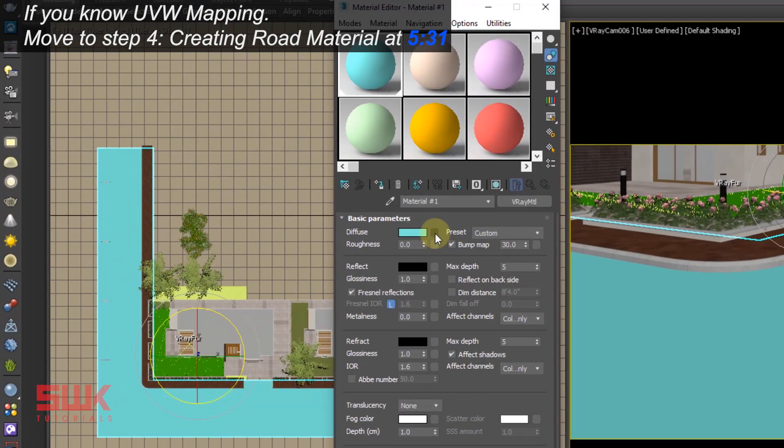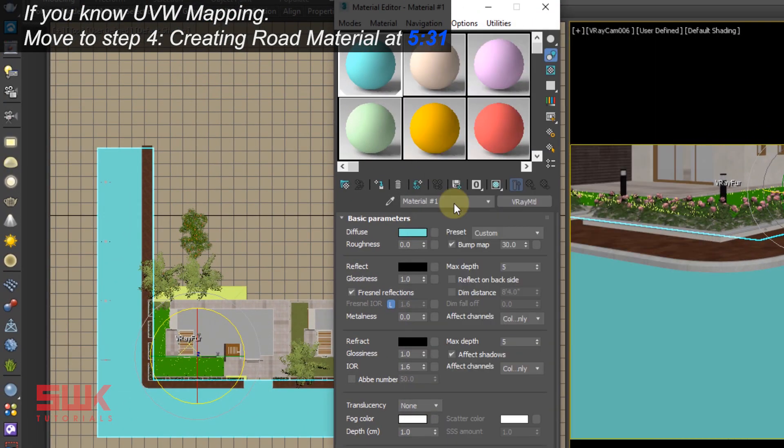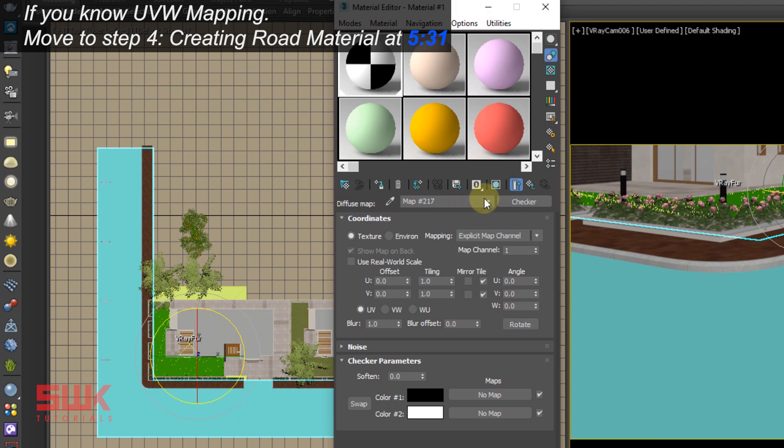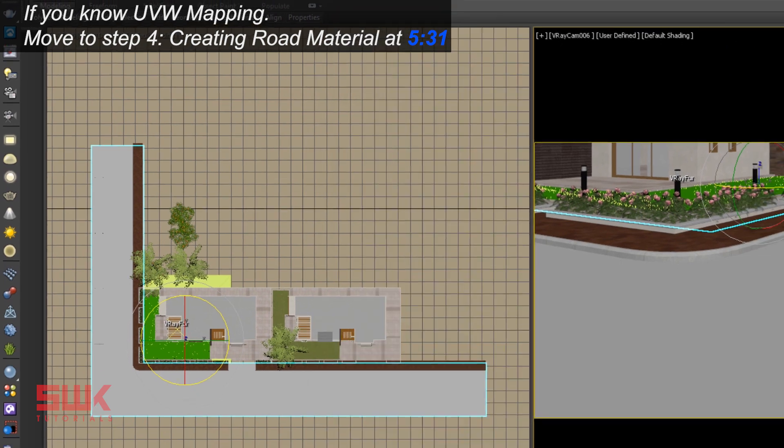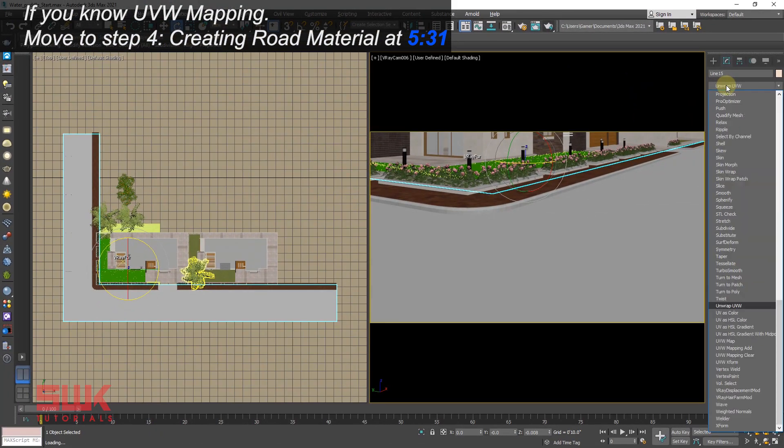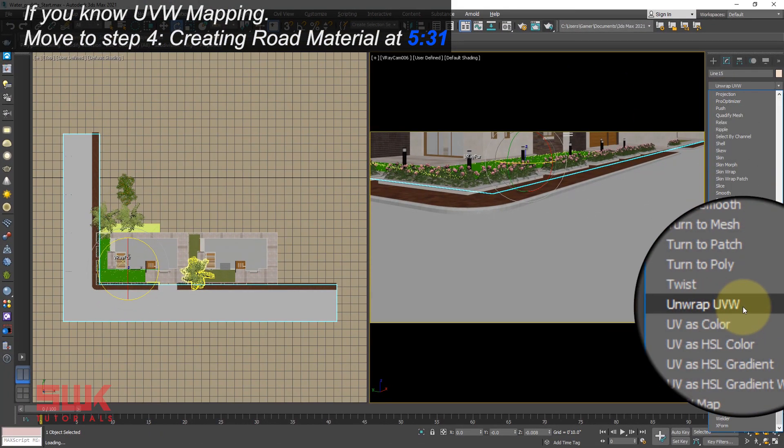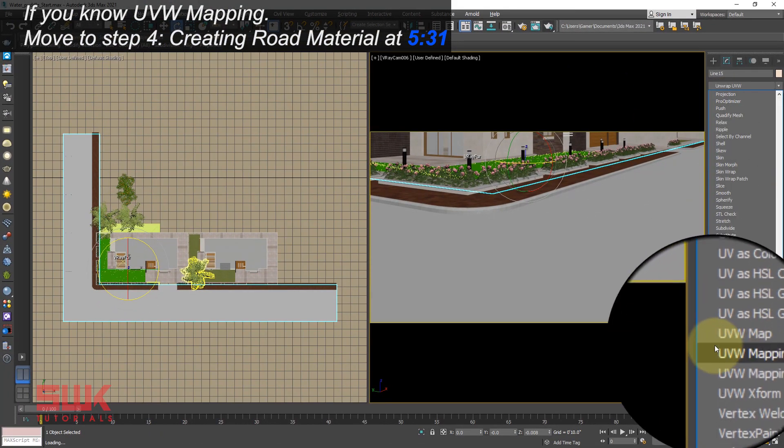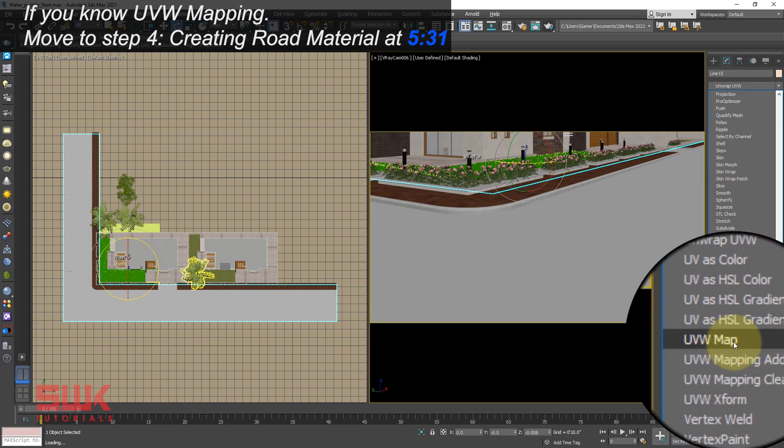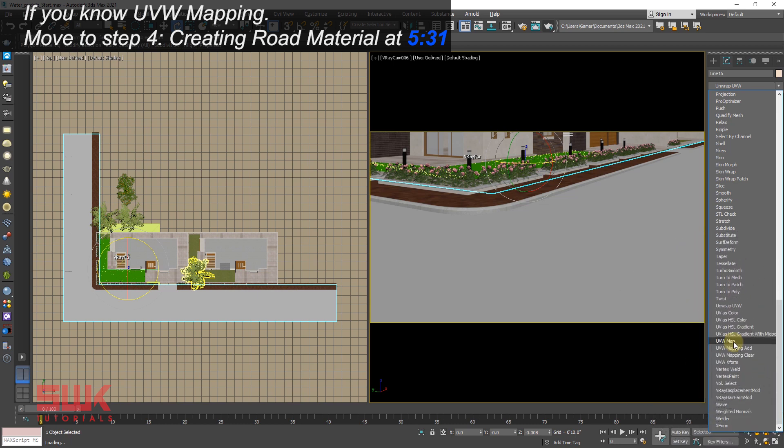In your diffuse slot, apply a checker and click on show shaded map in viewport. Next, you can use unwrap UVW or UVW map, it's up to you. I will be using UVW map.